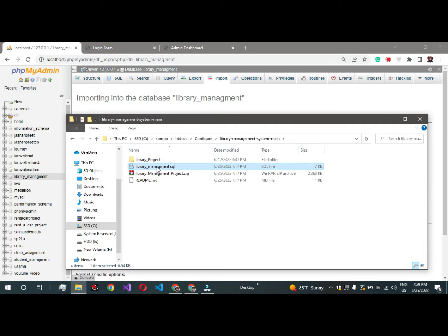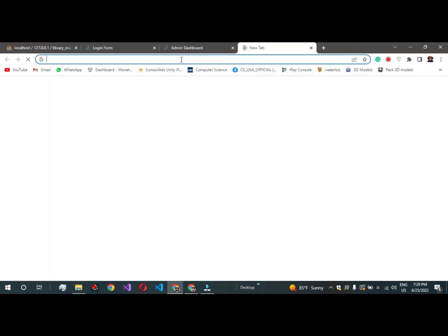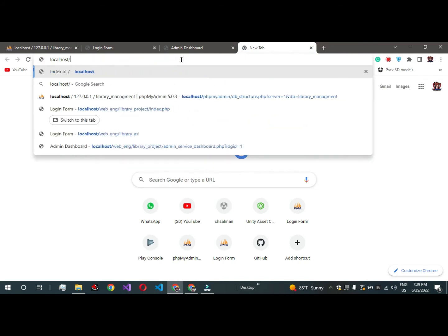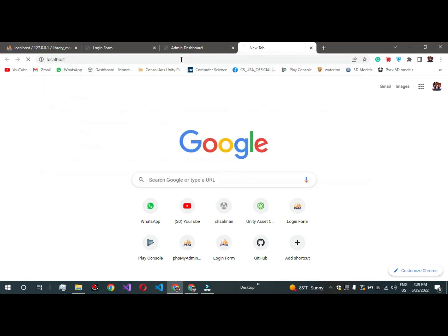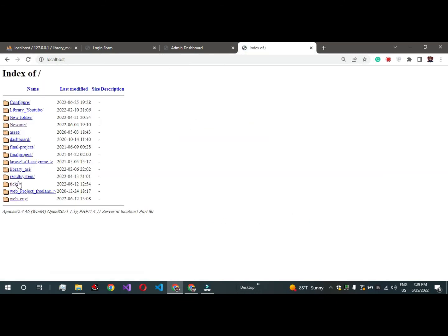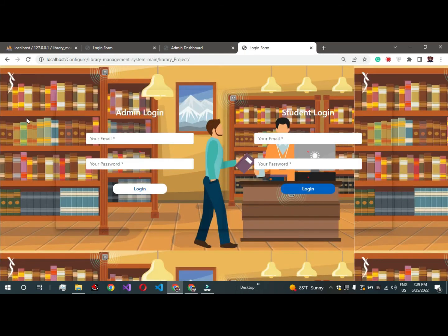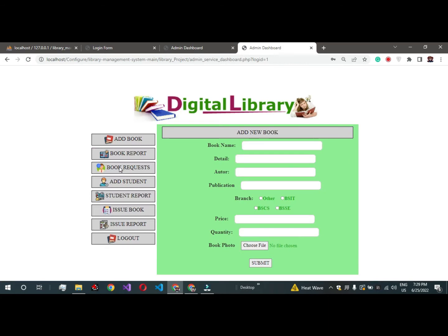Both project configurations are totally the same. Just run this project and type localhost followed by your folder name — in my case it's 'configure'. Go to the Library Management System folder, open the project, and try to log in with password '123'. We successfully logged in to our project.